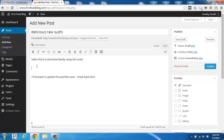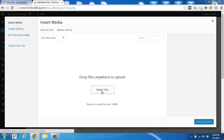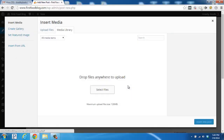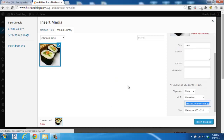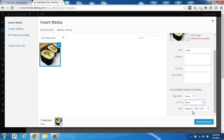You'll start by scrolling up here to the Add Media button and click on it. Then right here you'll click on Select Files. Then you'll find the file on your computer — mine's right here called Sushi. So I've double-clicked and now WordPress is uploading the image to our blog. I don't want it to link to anything so I'm going to put none, and I'm going to leave it on the medium size. Then all you have to do is click Insert into Post.